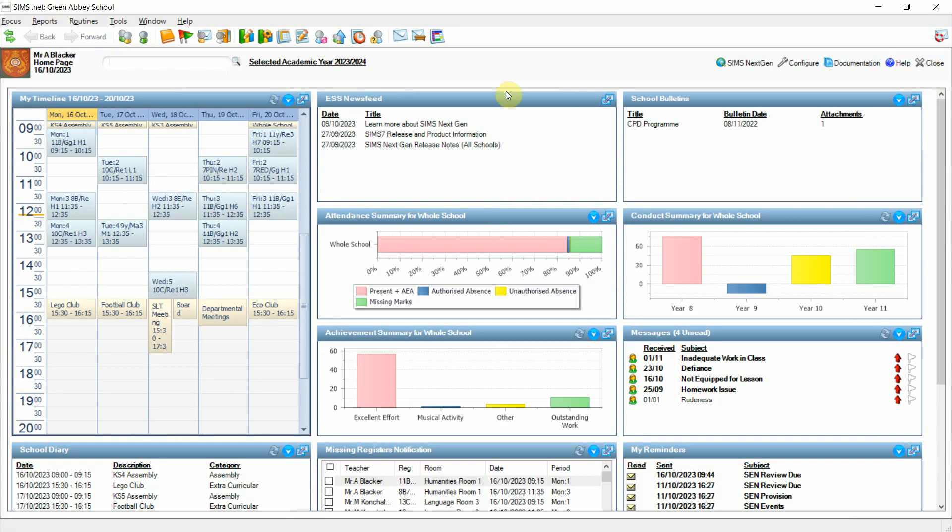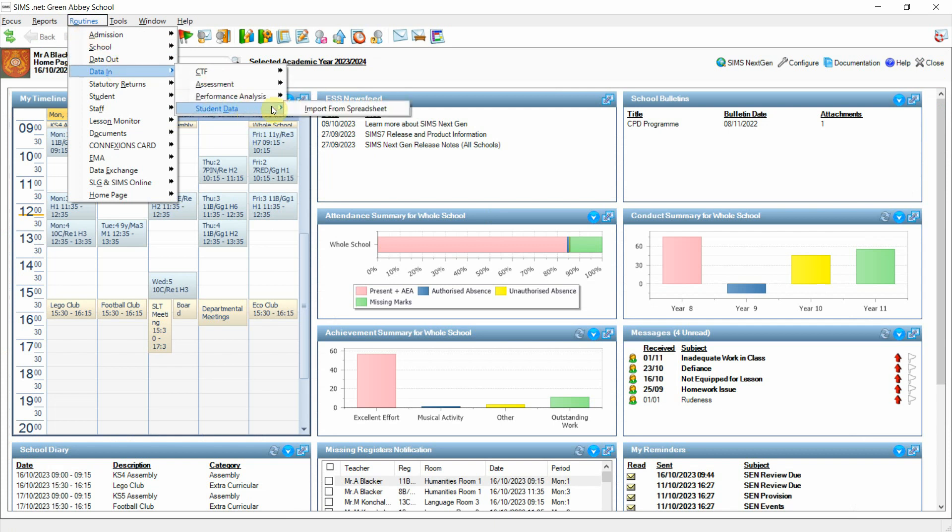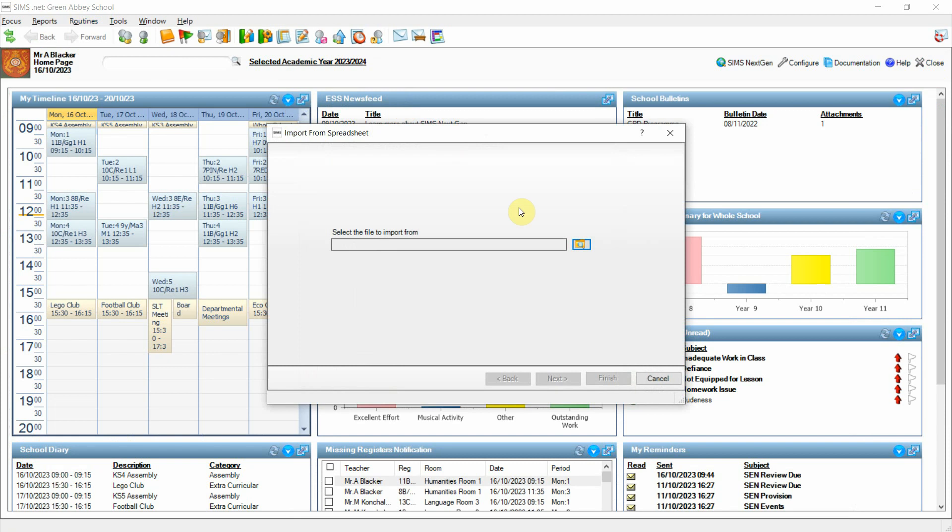If I close out of this and now go to Routines, Data In, Student Data and Import from Spreadsheet. In the Autumn release we have updated this utility to accommodate user-defined field data to be imported directly into SIMS.